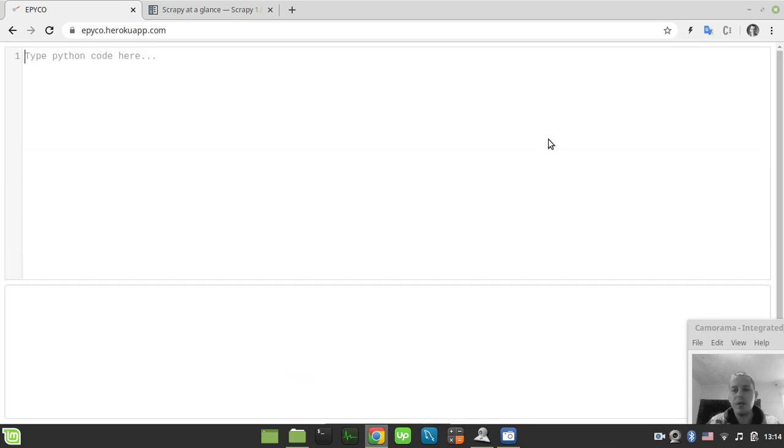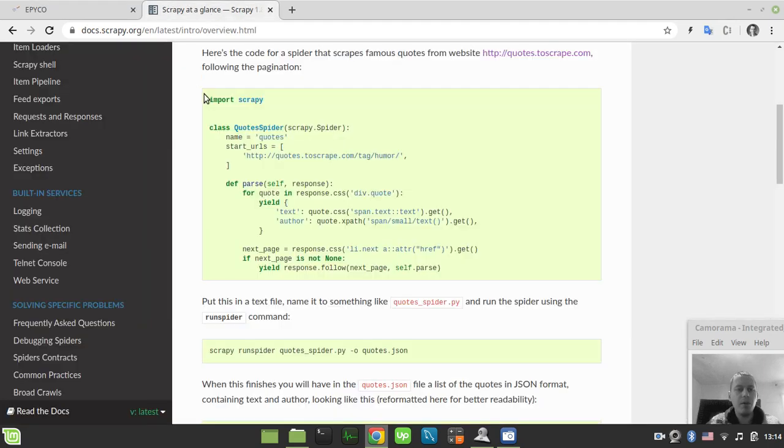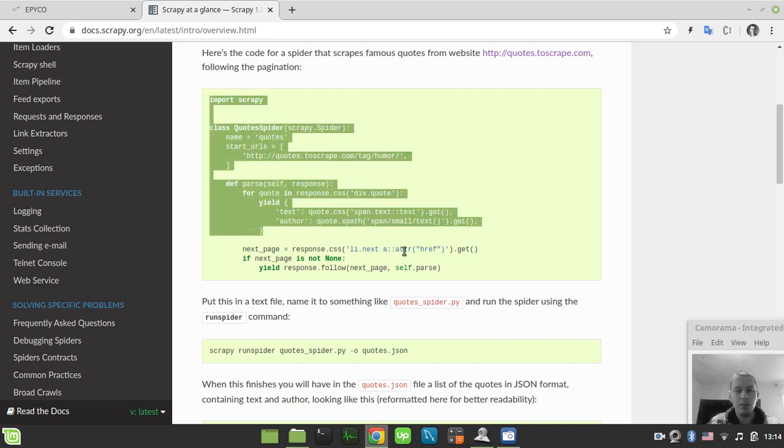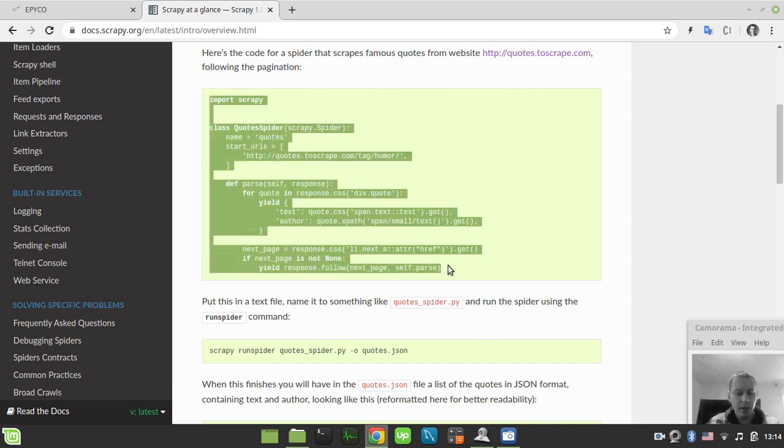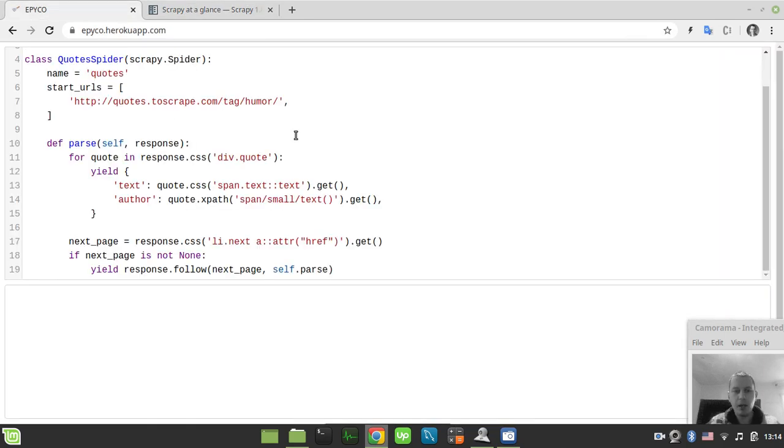The second environment is my local Linux Mint setup, so you'll see the output in both environments. First, let's grab the code from the Scrapy documentation. Simply select all the code, copy it, and paste it here.